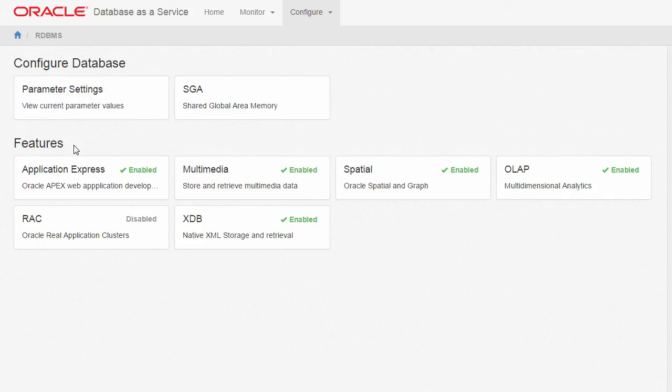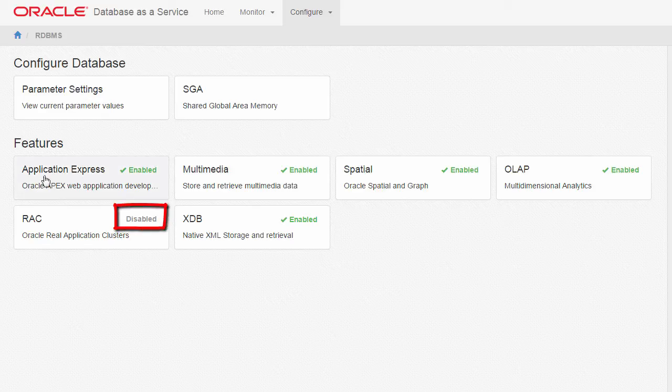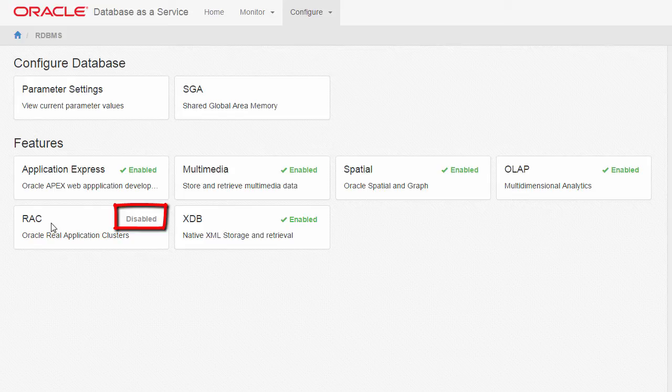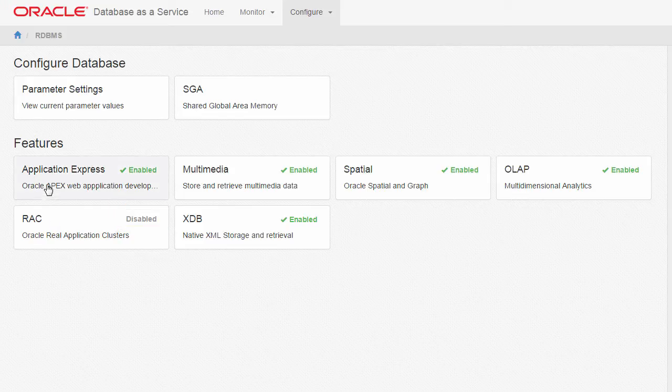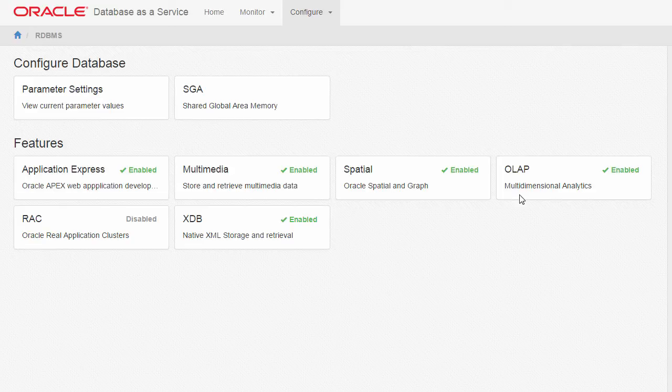The Features section reports the enablement status of major Oracle database features. In this example, the Oracle Real Application Clusters option is not enabled, while Application Express, Multimedia, Spatial, OLAP, and XDB are enabled.